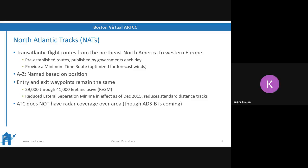They've already started implementing ADS-B in the North Atlantic, basically taking the previous separation needed and cutting it in half - which when you're talking about 60 miles makes a significant difference. They're still working on improving the system and making it more reliable.